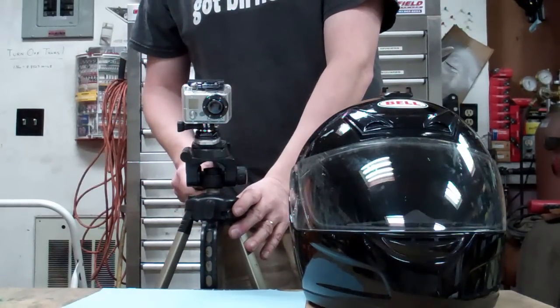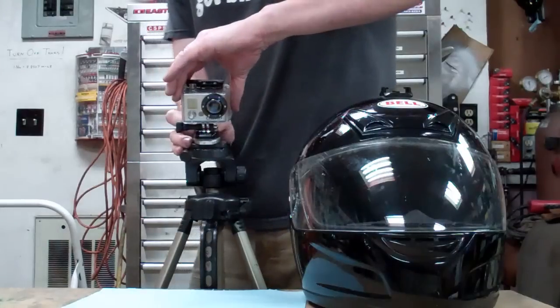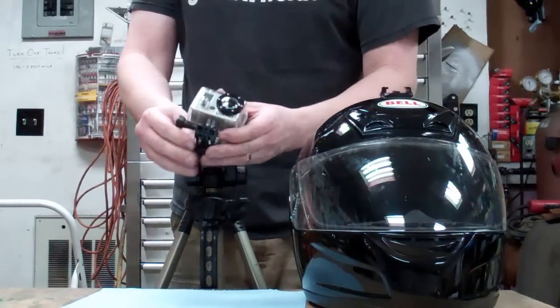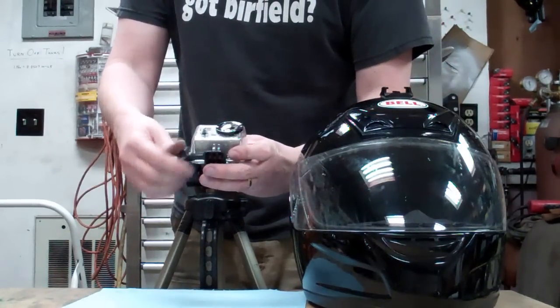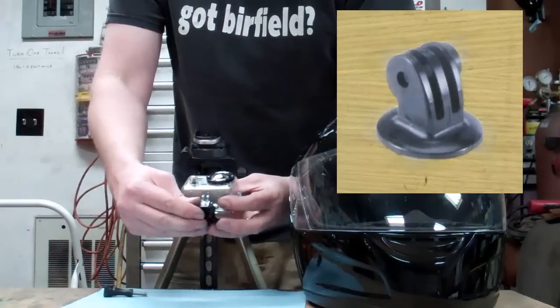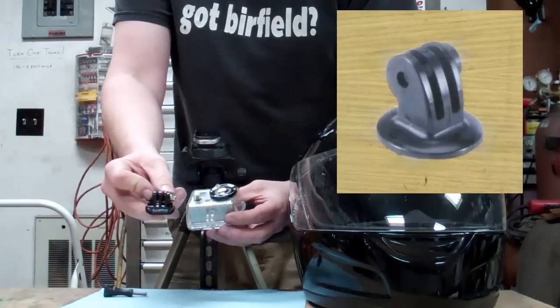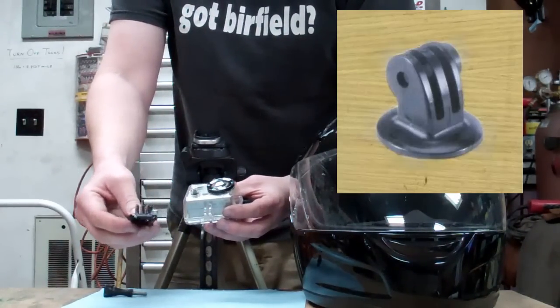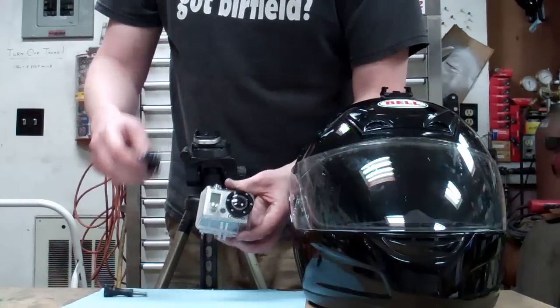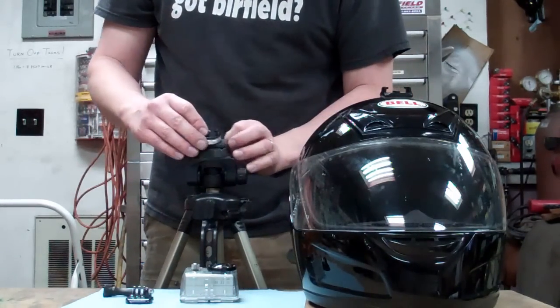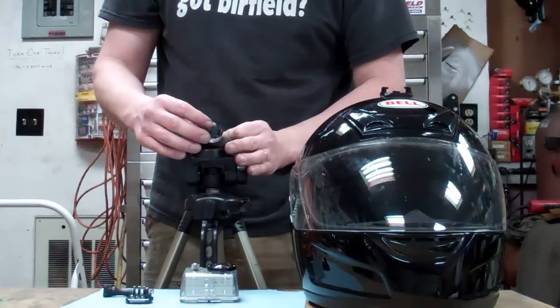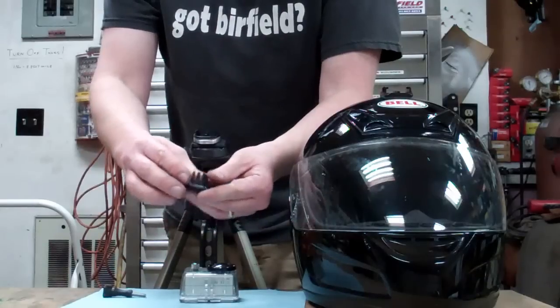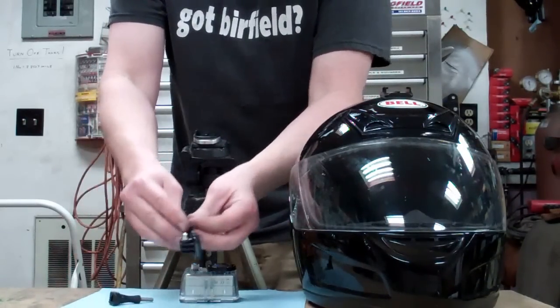But what I really have liked about this system is that the GoPro tripod mount utilizes a bracket like this with the threaded hole in the bottom of it. Utilizing this kind of bracket with the quick-release on there, you don't have to mess with unscrewing your GoPro.